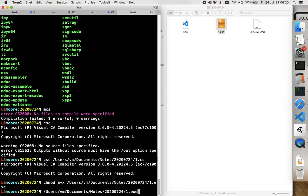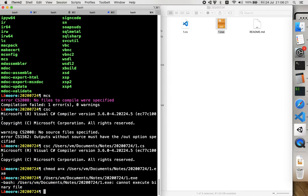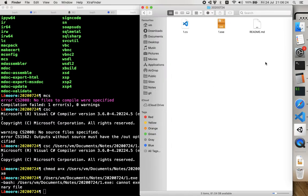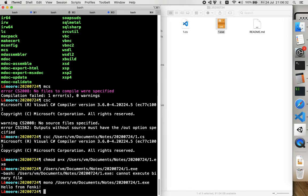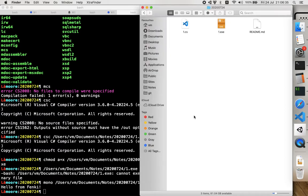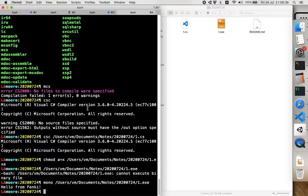...you'll get an error because it's not an ordinary executable file. You have to use a special virtual machine kind of thing that's called Mono, and if you run it with it, it will work.